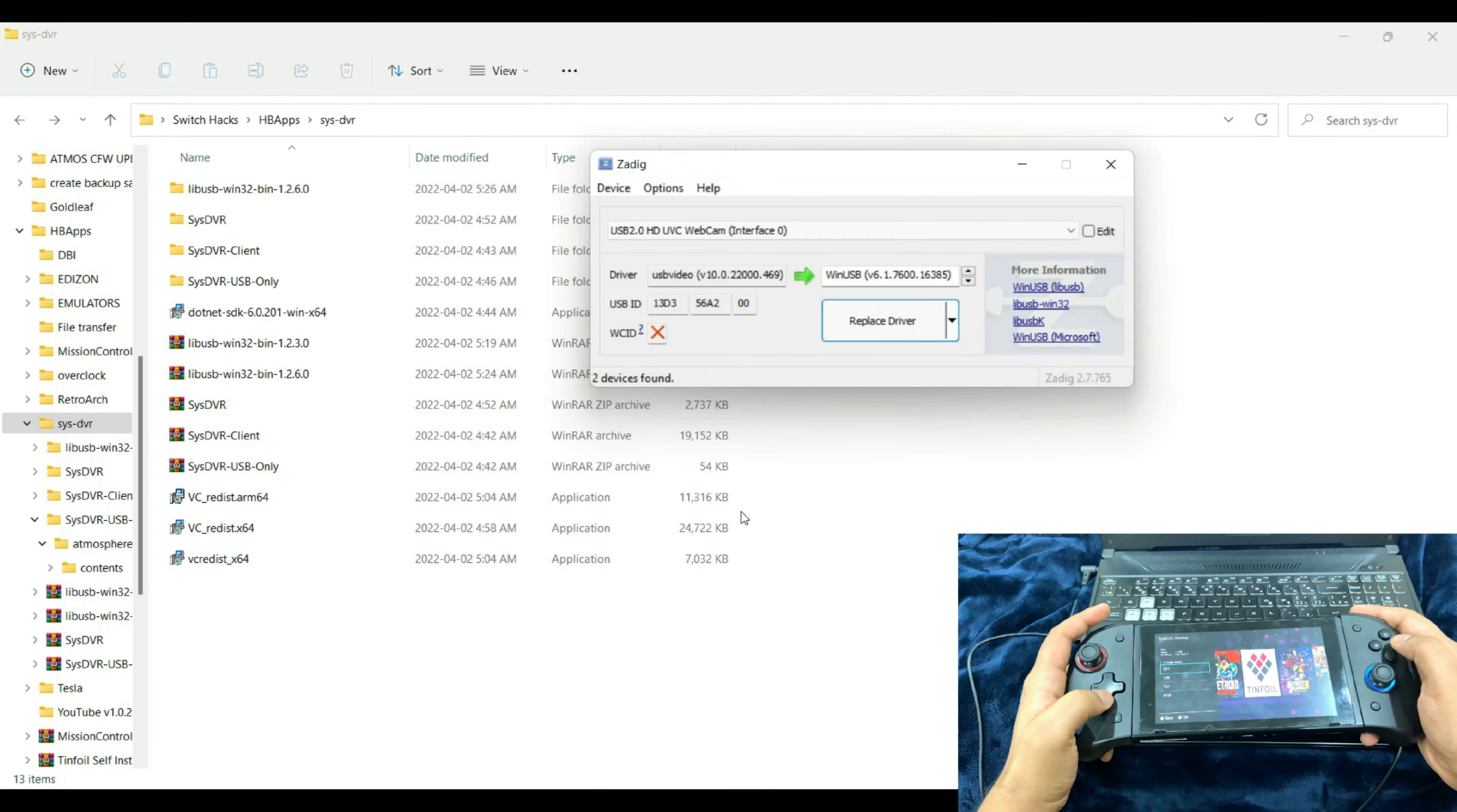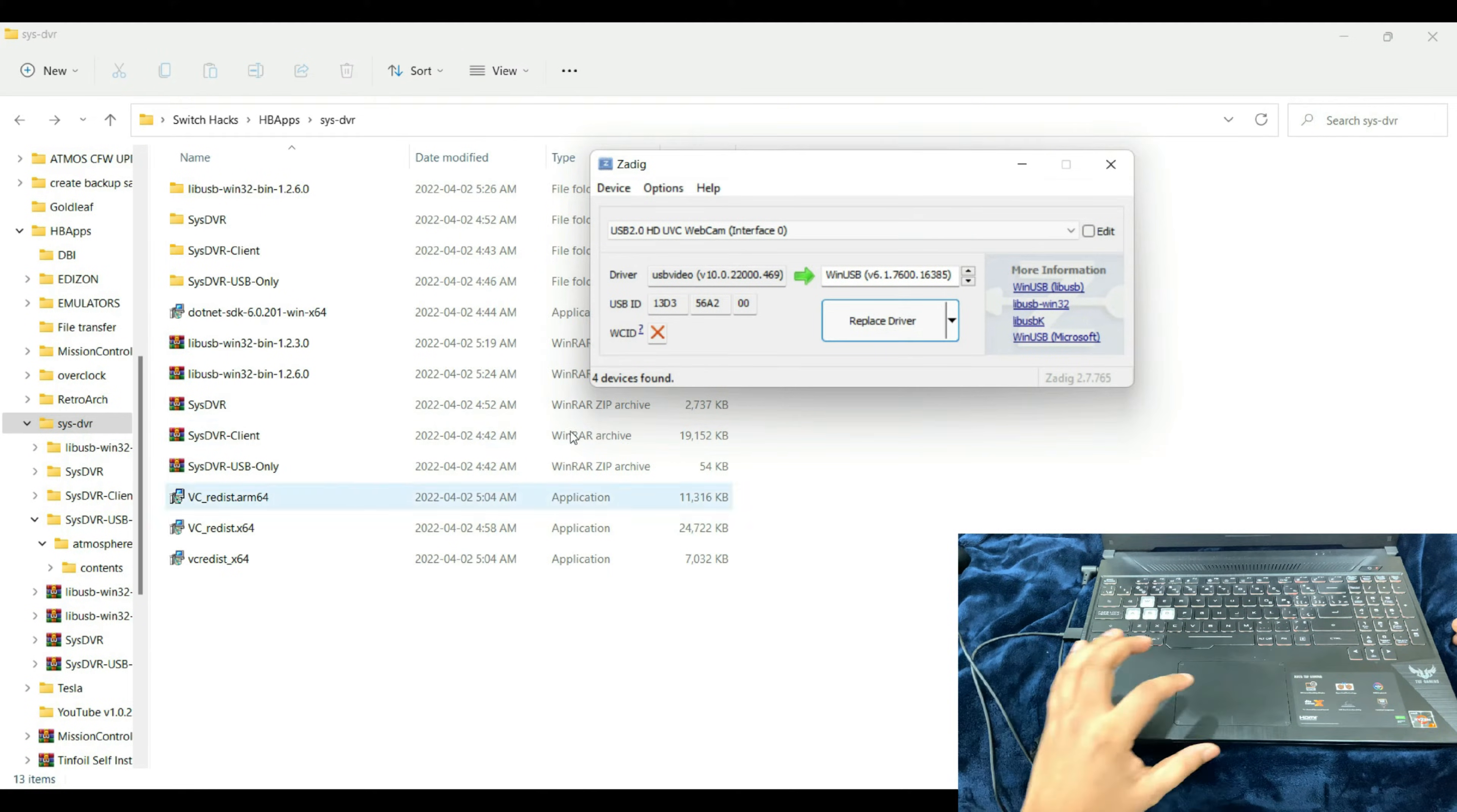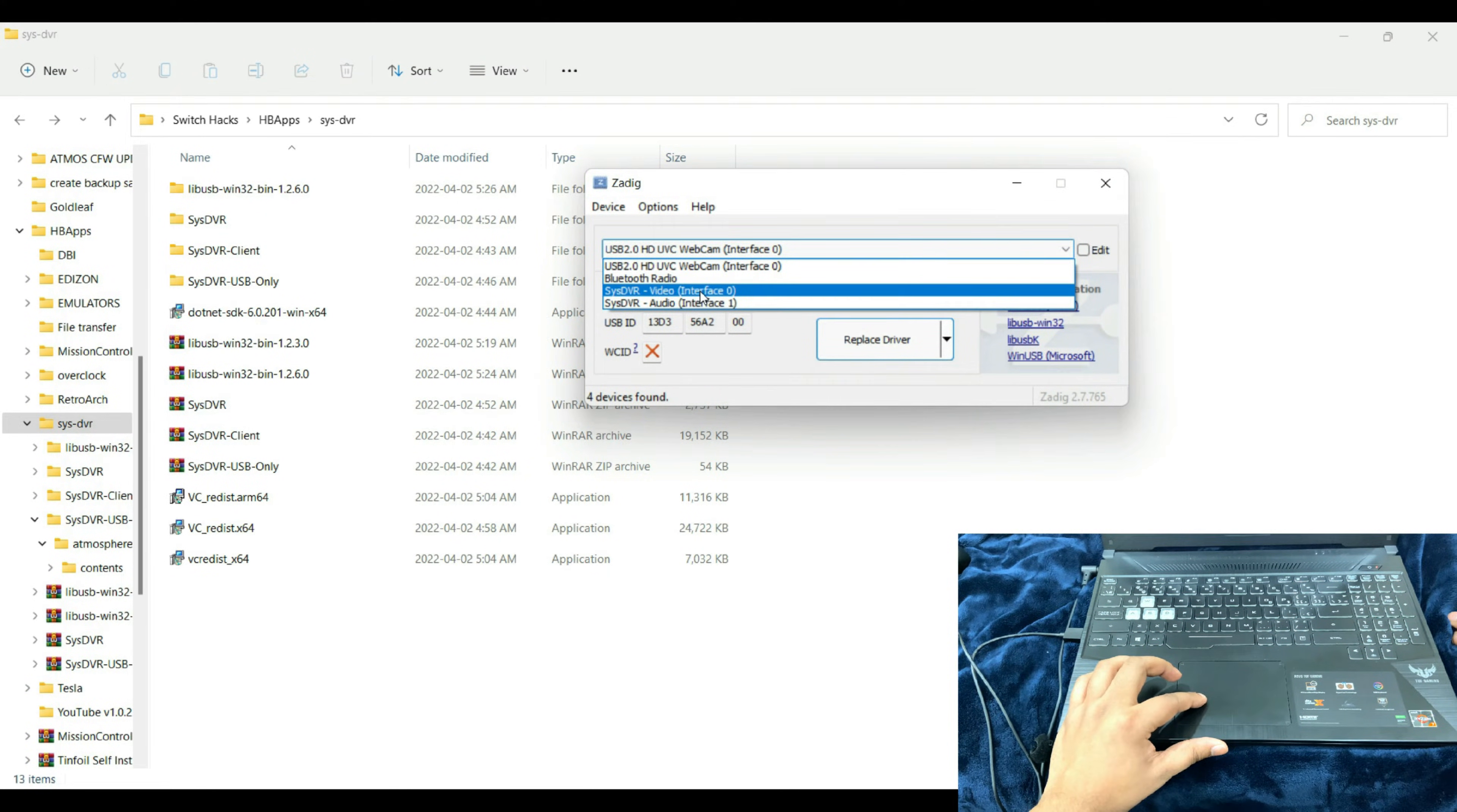Before connecting the Switch, make sure that on the Tesla menu you have the SysDVR overlay switched and activated to the USB mode. After making sure of that, you're going to connect the Nintendo Switch. After doing that, just run Zadig, go to Options and List All Devices.